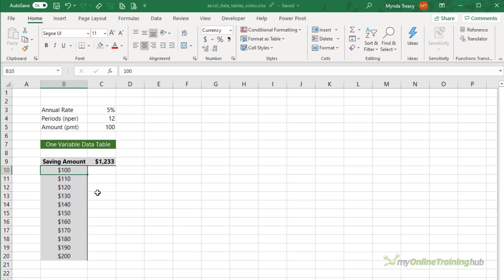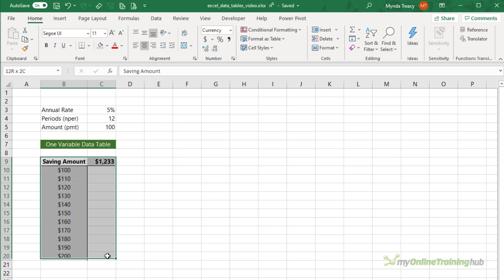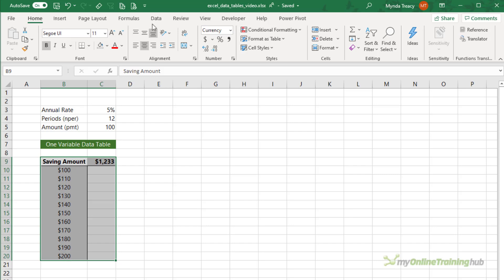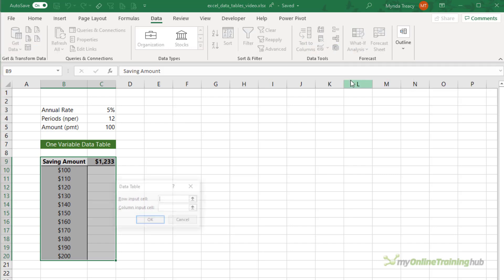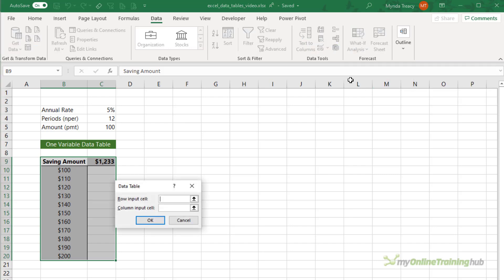There's my list of savings amounts. To insert a data table, I simply select the table including the headers and the column labels that include my values, then on the Data tab of the ribbon, in What-If Analysis, I want Data Table. In this case my data table is column-orientated — the list of values is in a column — so I'll use the column input cell, which is the amount, and the cell containing the amount my formula references is C5.